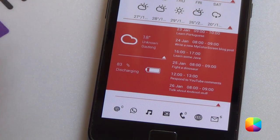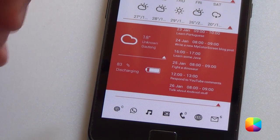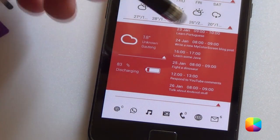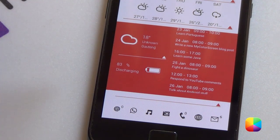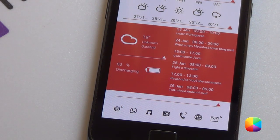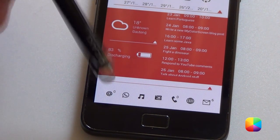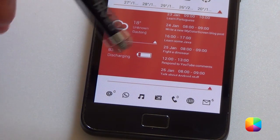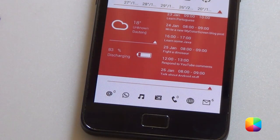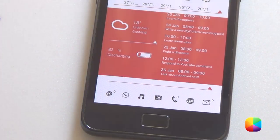Moving down, we've got this subtle red color that provides us with our calendar, our battery, and the weather. And finally at the bottom, we've got indicators for our email messages and missed calls.